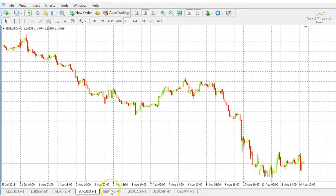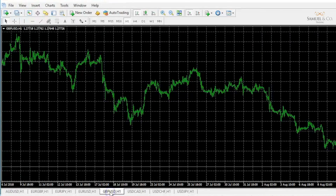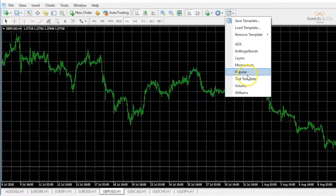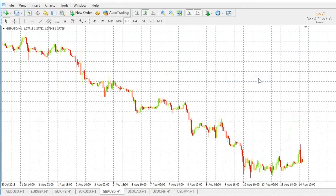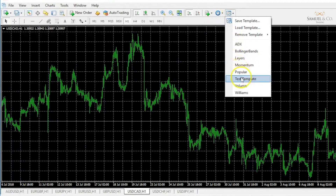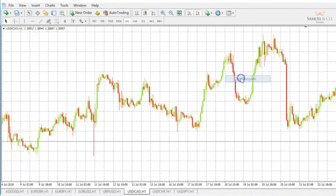Now what's handy — if I go to my next currency pair, which is the pound against the dollar, I can quite simply open my templates and select 'test template' and it will reappear. This obviously saves me a lot of legwork in terms of customizing each and every chart. And I'll just do US dollar against the CAD — same applies.